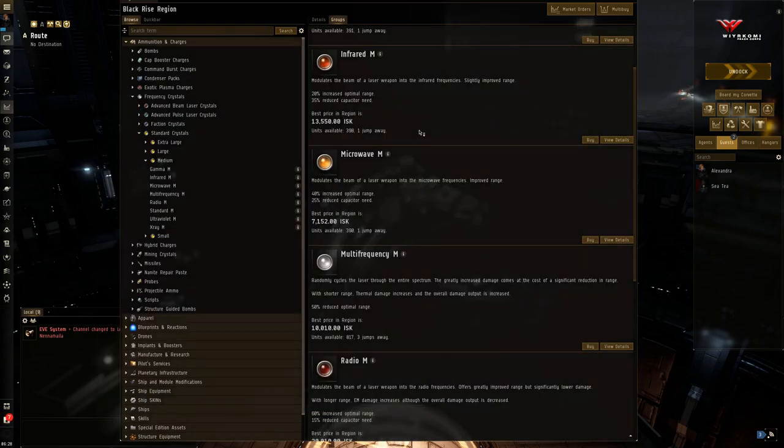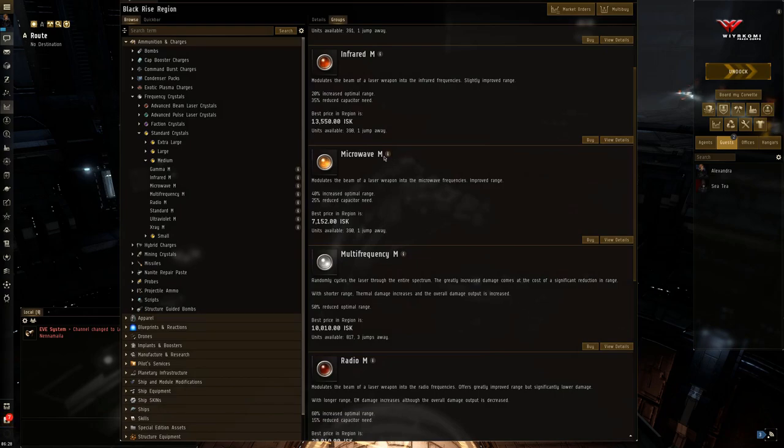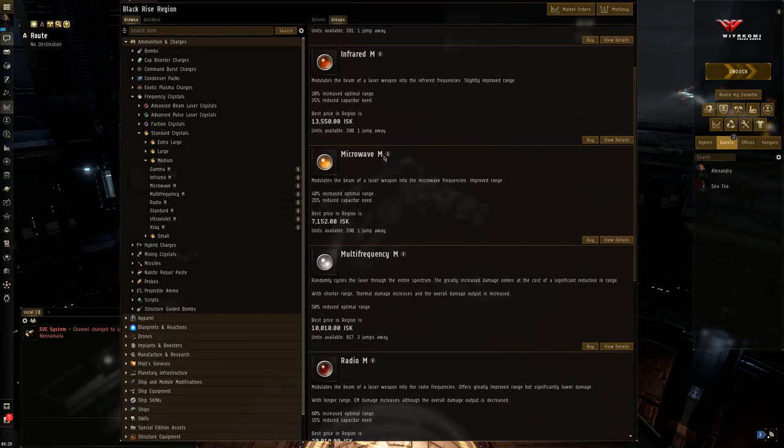So those are your standard crystals for energy weapons. And energy weapons, again, everything's about optimal range because they have the shortest falloff. So that's one thing to keep in mind when you use these crystals.